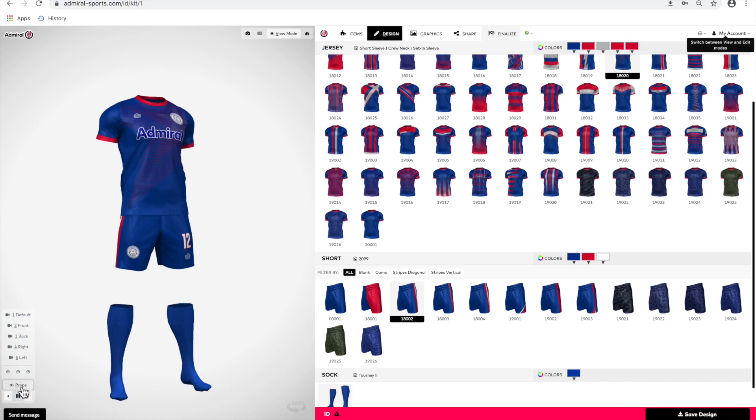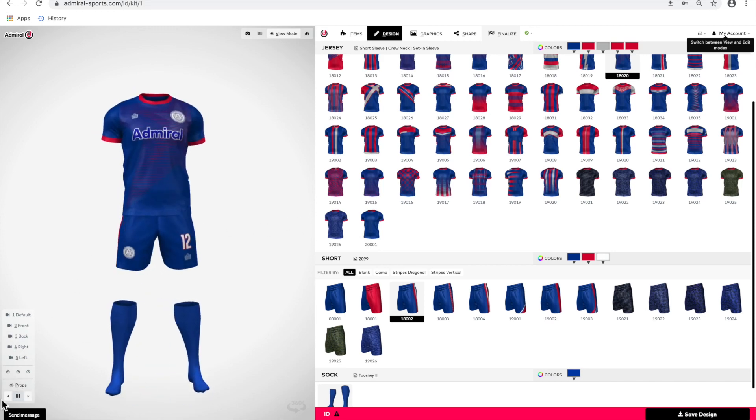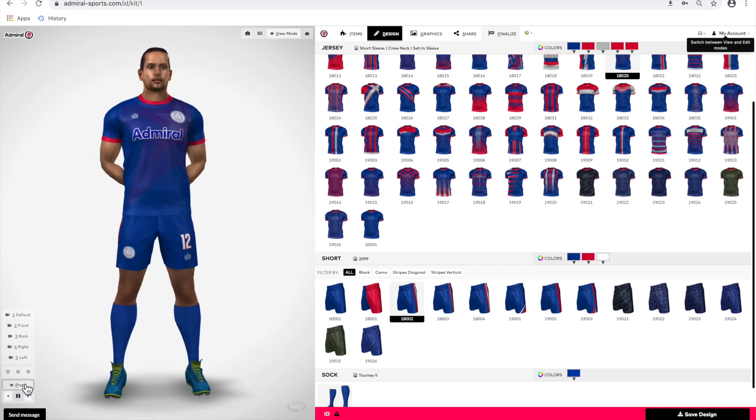You can remove the avatar from the view by clicking on the props button. You may want to share your design with friends or colleagues. This is a good way to get approval for your design.